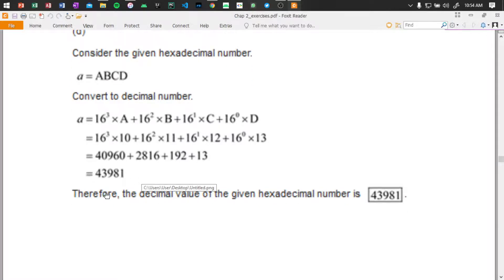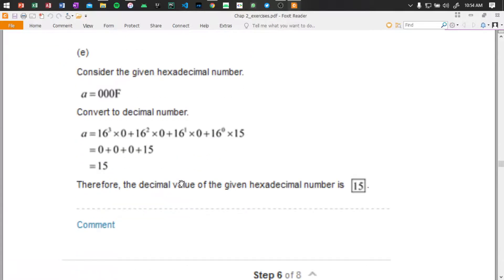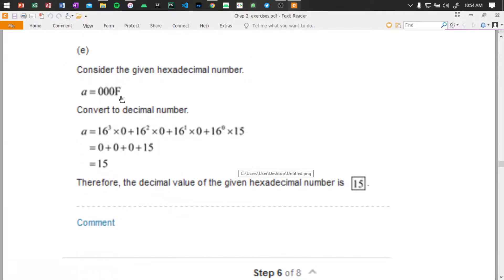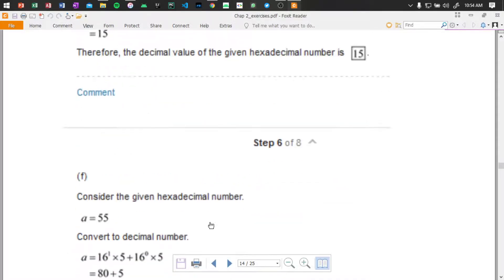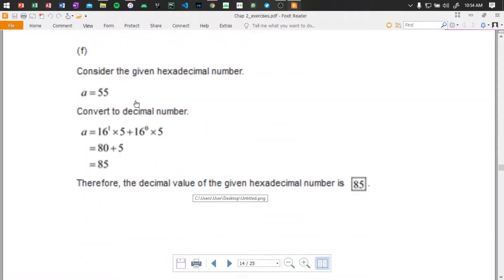That gives us 43981. For hex number 0000F — most digits are zero, no problem, just add the last which is 15. Be smart and don't do unnecessary calculation — zeros contribute nothing, just F which is 15. Then for hex 55: 16 to the power of 1 times 5, plus 16 to the power of 0 times 5, gives 80 plus 5 equals 85.